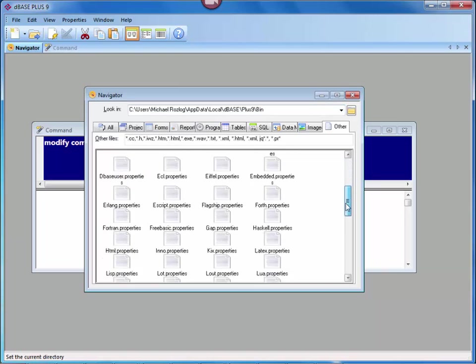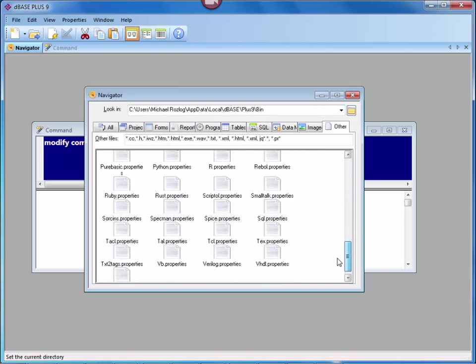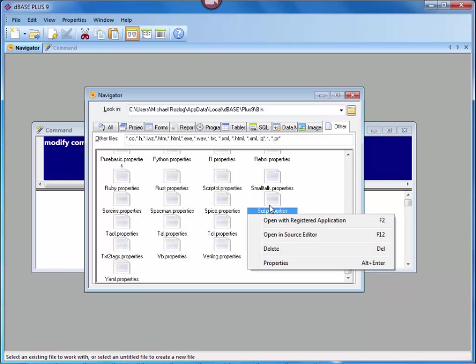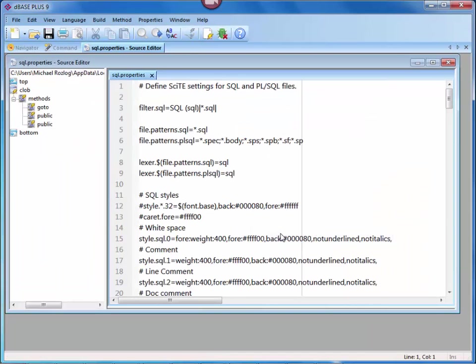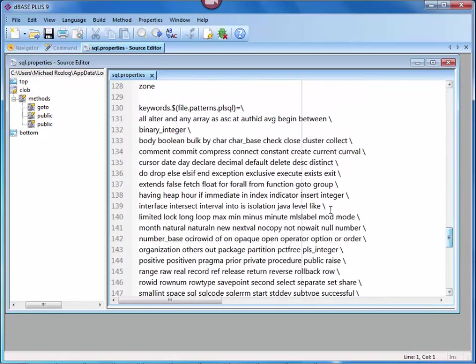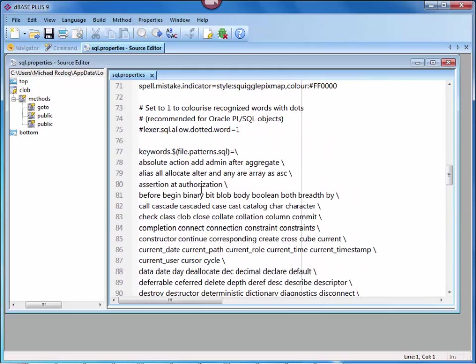So as you can see, I'm going to come into here and come down to the SQL. We're going to look for the SQL properties and I'm going to right mouse click and say open in editor. Now as you can see, there are quite a number of things inside of these property files. You can see that there's keywords in here. There are keywords depending on which file pattern you're using, whether you're using PLSQL from Oracle, dBase, MSSQL, SQLite, all kinds of different things for the editor. So this is a really